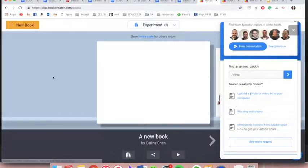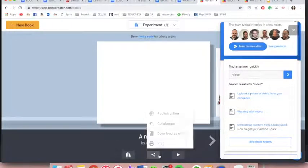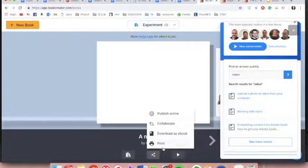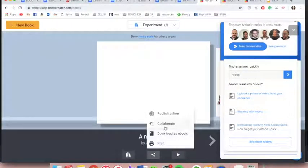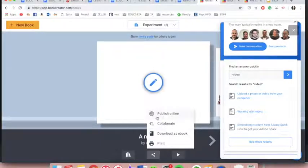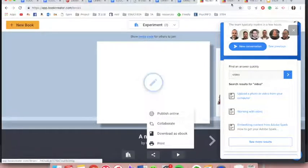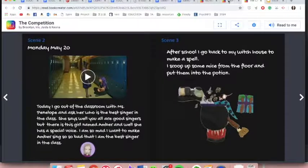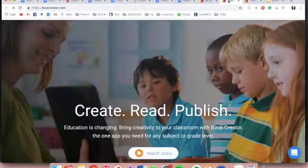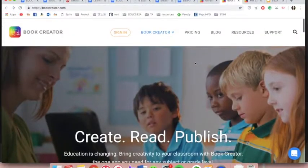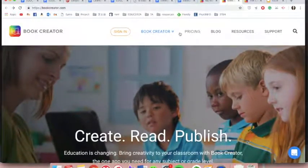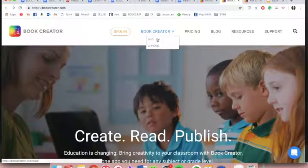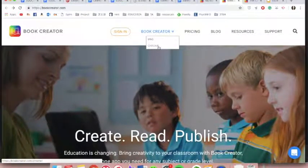All the books you created can be downloaded or shared for others to read. The only concerning part of it, in my opinion, is that Book Creator only works with Google Chrome or with an iPad, which can limit accessibility.